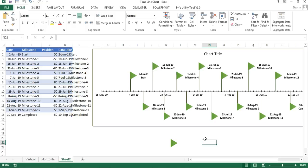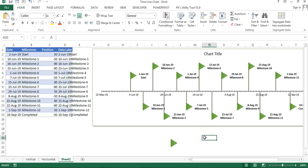You can use this timeline chart in your project management dashboard or in your PowerPoint presentation also. If you want to display your timeline chart, I hope you have enjoyed this video. If you like this video friends, please hit the like button. Thank you so much for watching.